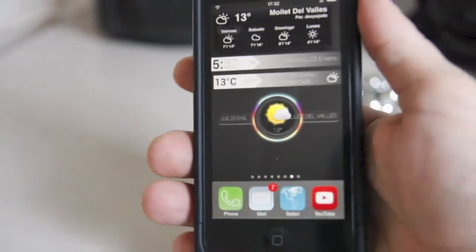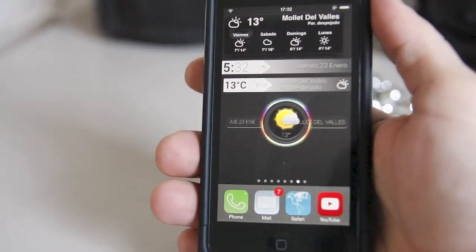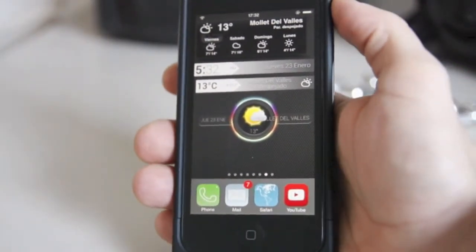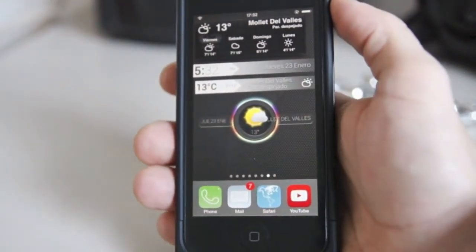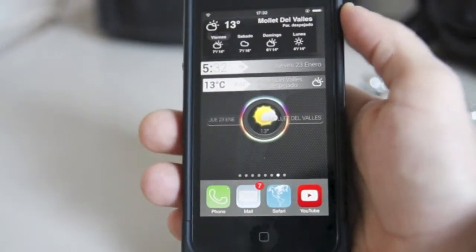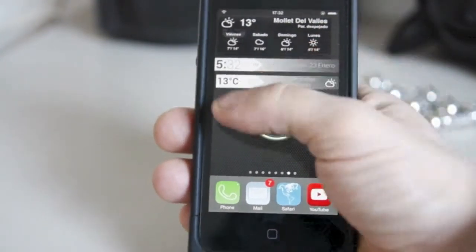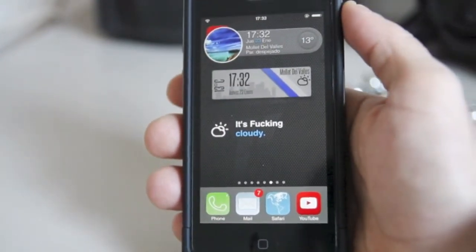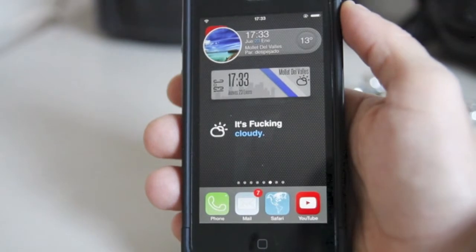Hey everyone, so if you know a little bit about me, you know I love widgets. Widgets are something that are very attractive, very nice to look at, and they look just great in the iPhone. But since Apple doesn't want to do it, we have to do it another way. So if you have your phone jailbroken, you can download these nice widgets.